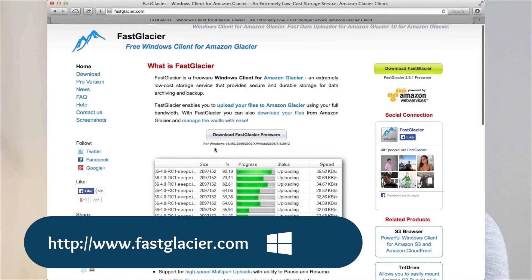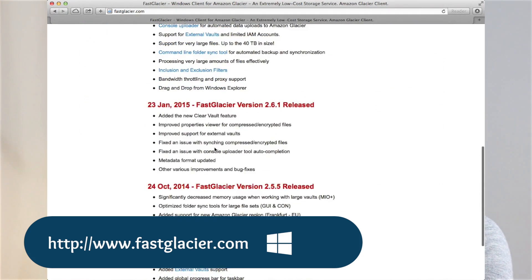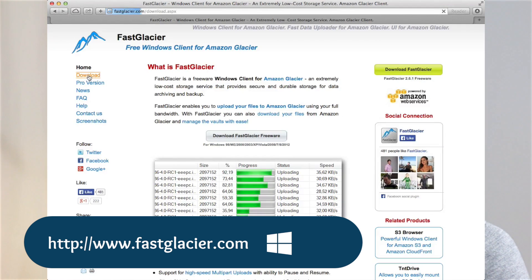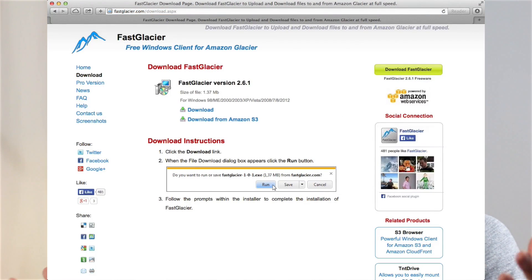Number one is a tool called Fast Glacier. If you're looking for an intuitive free client for Windows, look no further, because Fast Glacier supports multi-part uploads. It's great for uploading large amounts of data into the cloud when you don't have a T1 connection. It's also free for personal users, and the commercial license starts at $29.99, so it's pretty affordable for everybody.